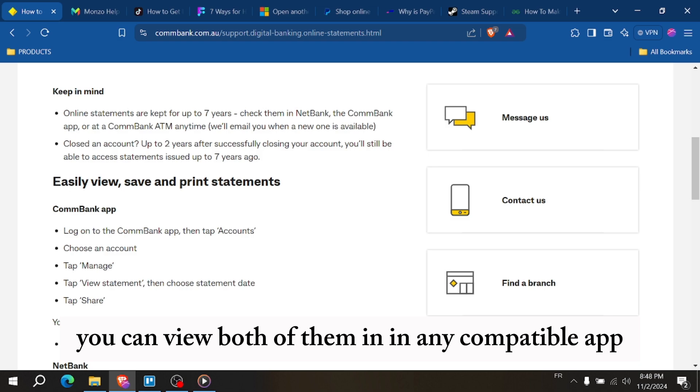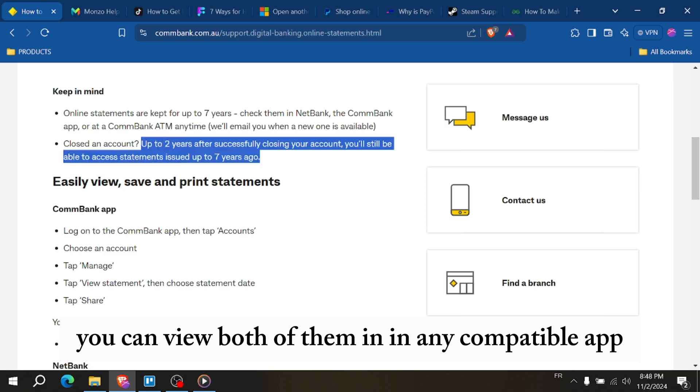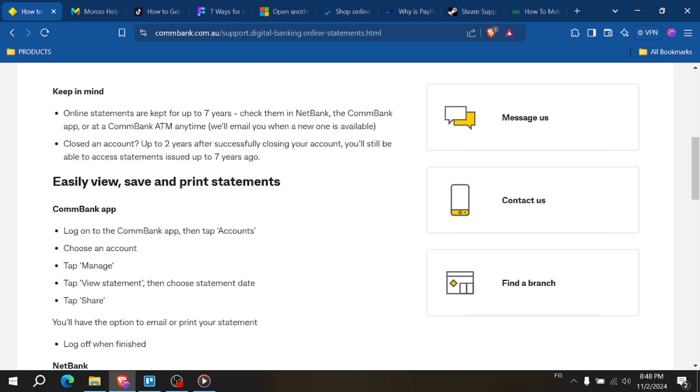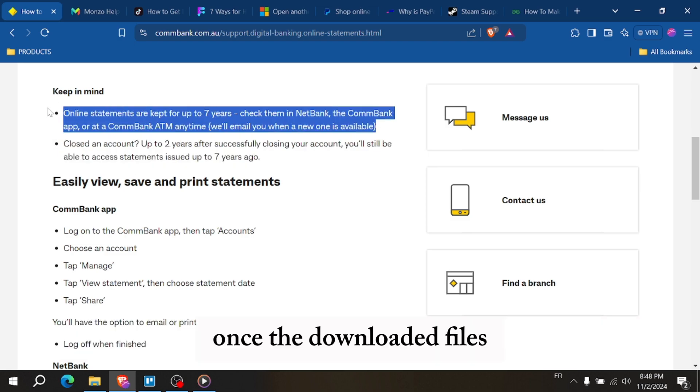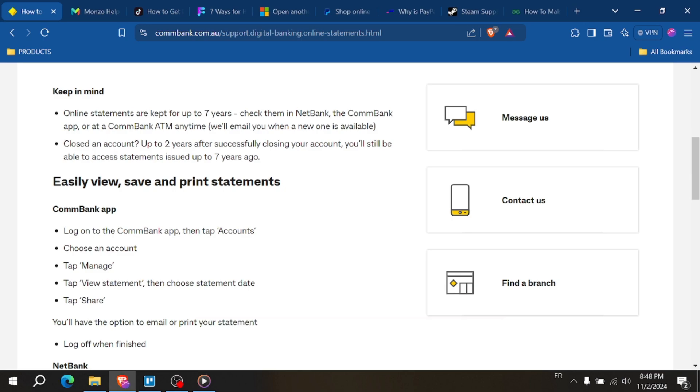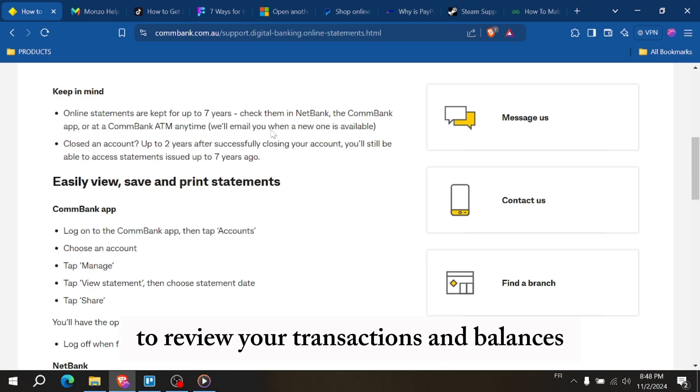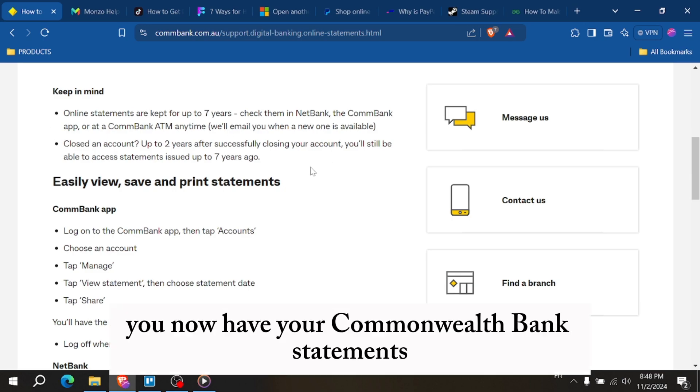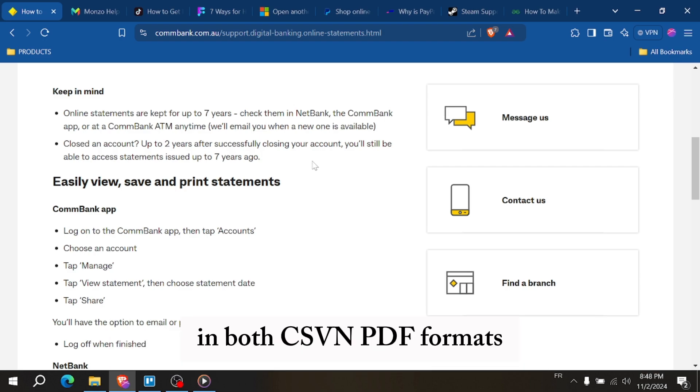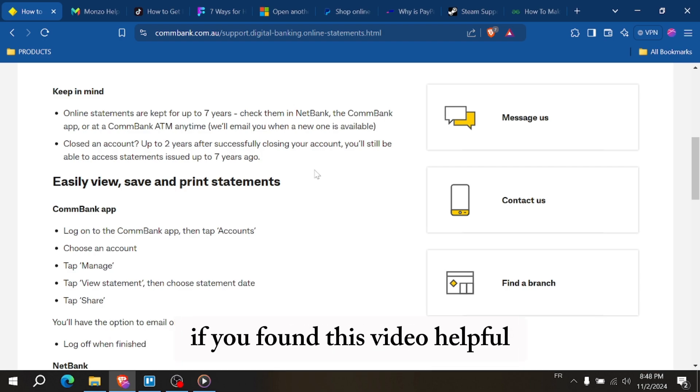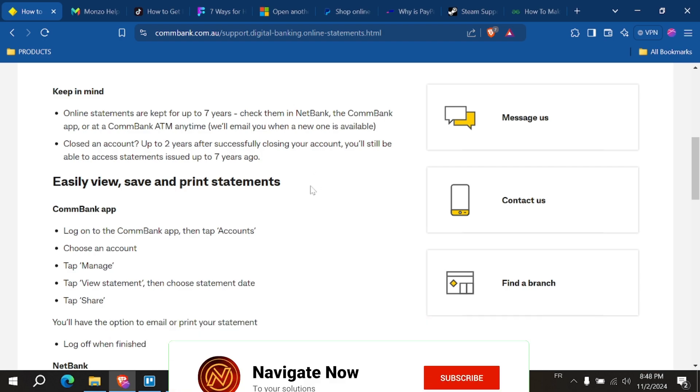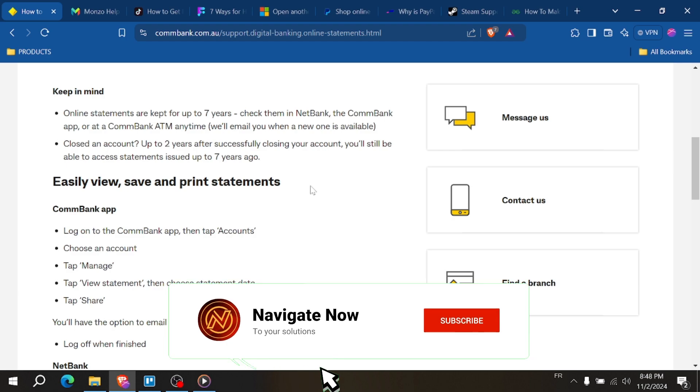You can view both of them in any compatible app. Using the downloaded files to review your transactions and balances, you now have your Commonwealth Bank statements in both CSV and PDF formats. If you found this video helpful, please give it a thumbs up and subscribe for more banking tips.